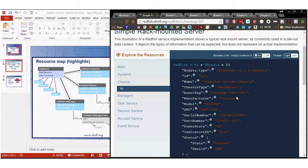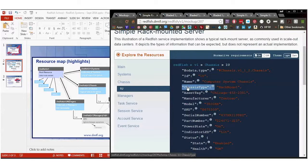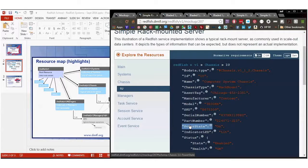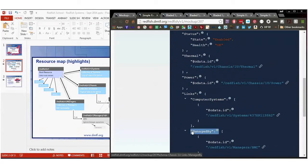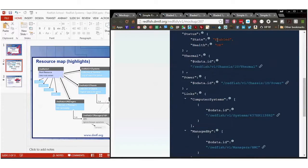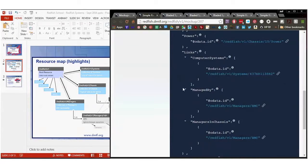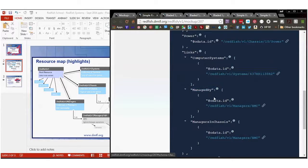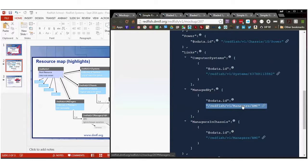It's got the OData type, ID, name, and as I talked about there's chassis type, system type, manager type. So here the chassis type is rack mount. This is a rack-mounted system with an asset tag, manufacturer model SKU, serial number, part number, and power state. Indicator LED is lit on this one. Its status is enabled, it's okay, and it's got power and thermal properties associated with it, as well as links to the computer systems in this chassis, the managers that manage it, and in fact there is a manager in this chassis and it's the same one that manages this chassis.